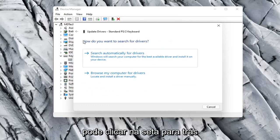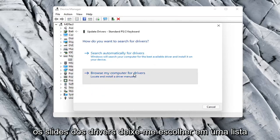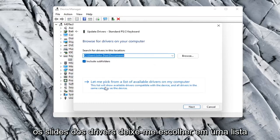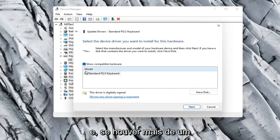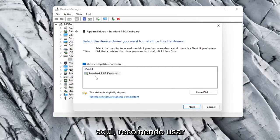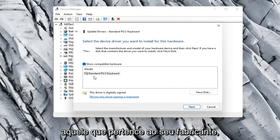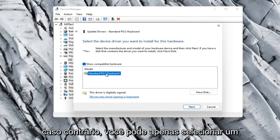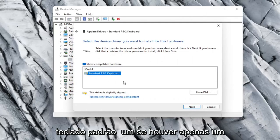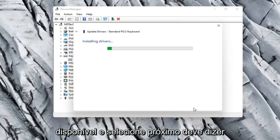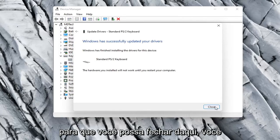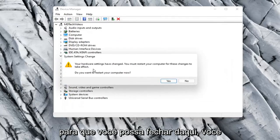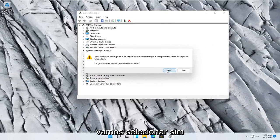Otherwise, click the back arrow and select Browse My Computer for Drivers. Select Let Me Pick from a List of Available Drivers on My Computer. If there's more than one, go with the one that pertains to your manufacturer; otherwise select the standard keyboard option and select Next. It should say it has successfully updated your drivers, so you can close out. You will need to restart your computer, so select Yes.